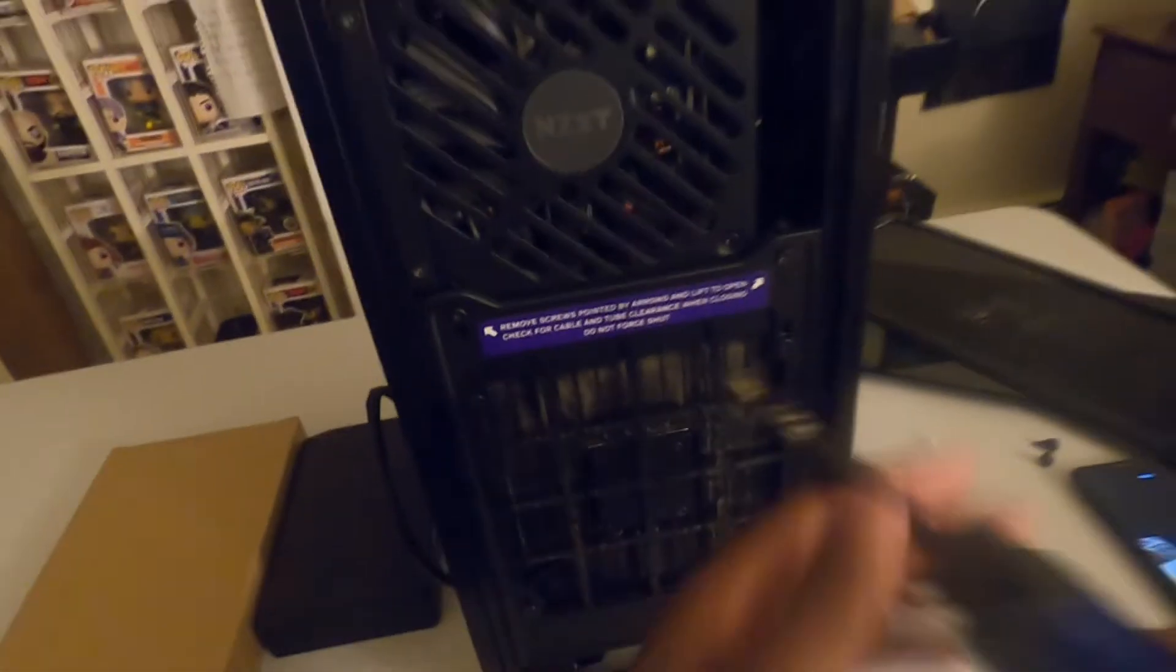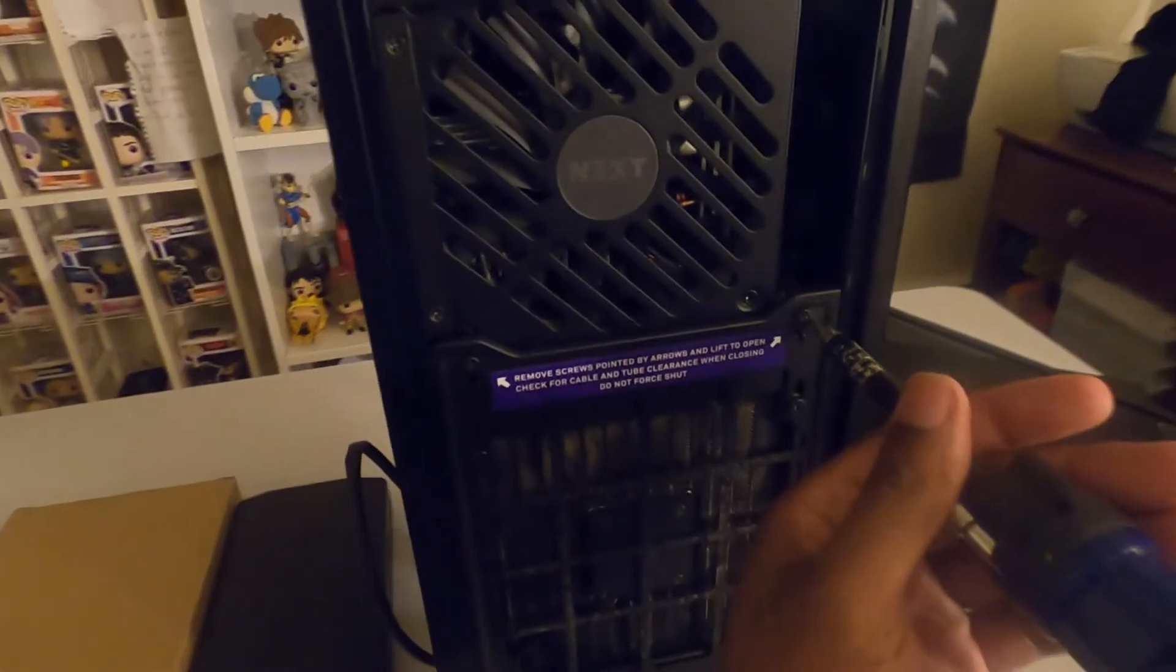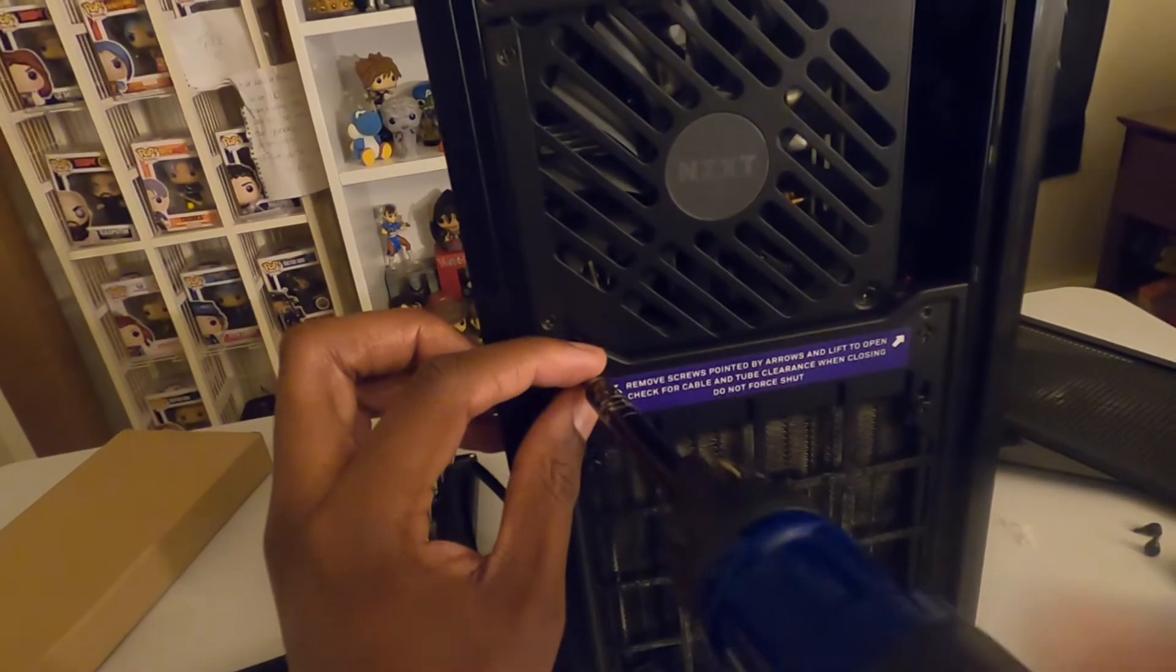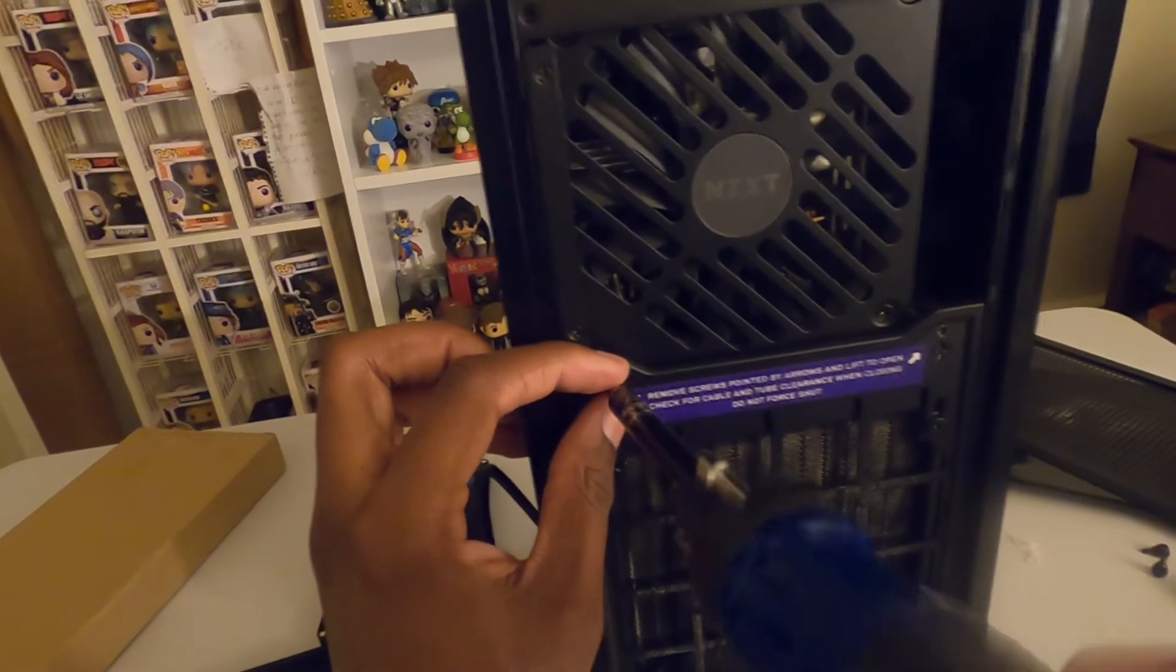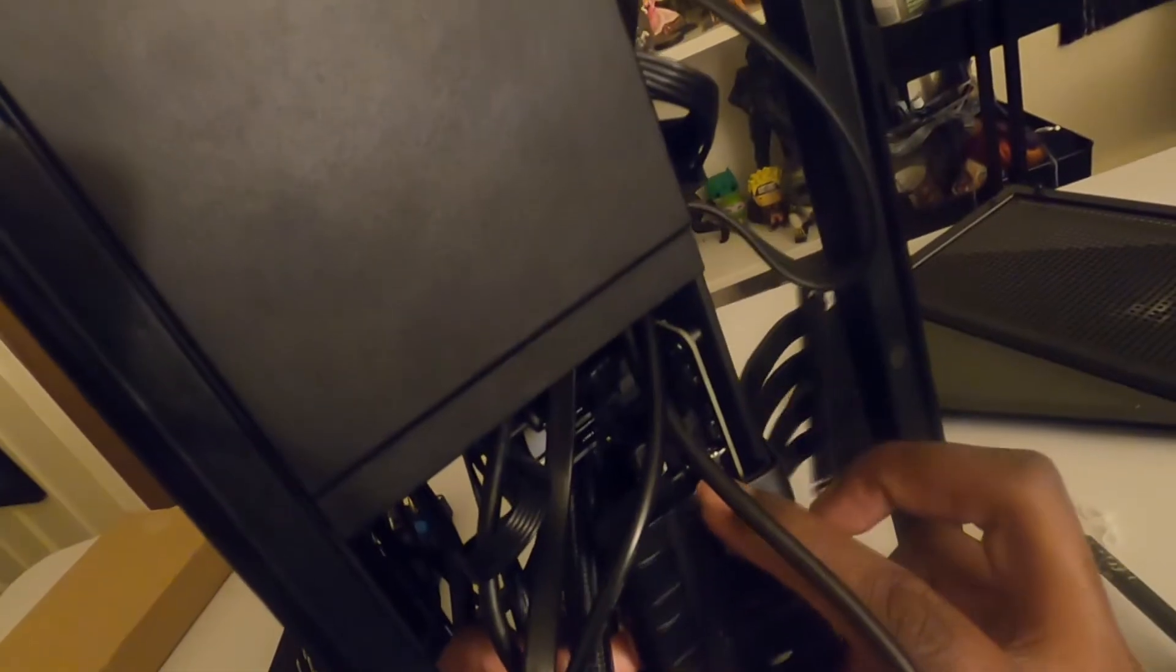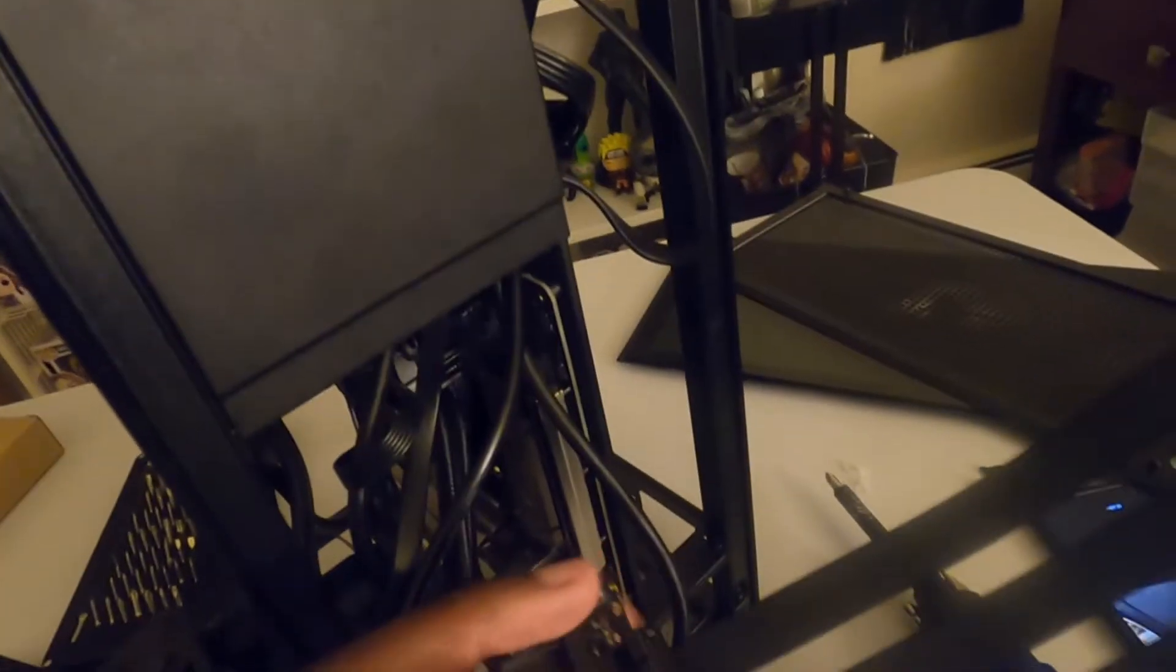Actually, before I do that, I need to go ahead and open this part. So we gotta take this out. All right, so there we go, the old riser cable is removed as we can see.